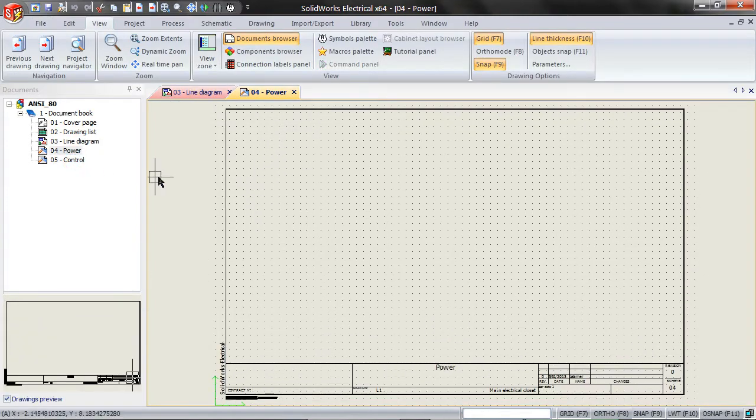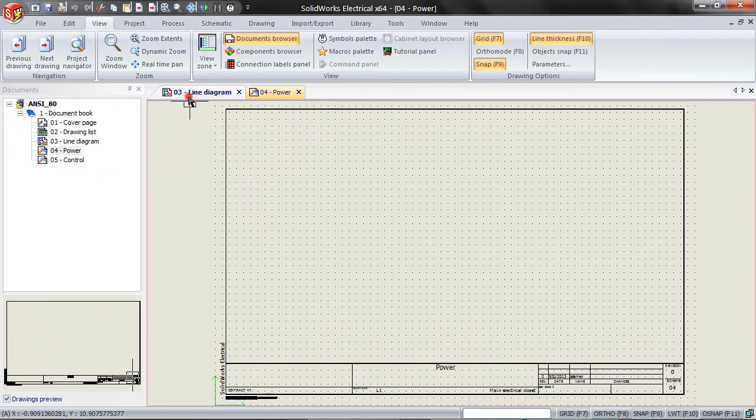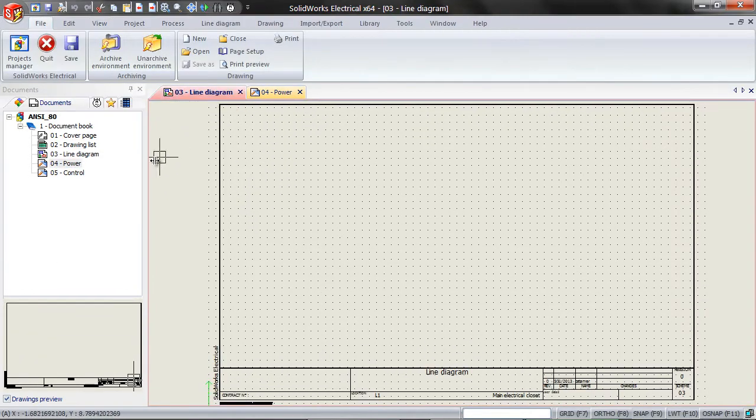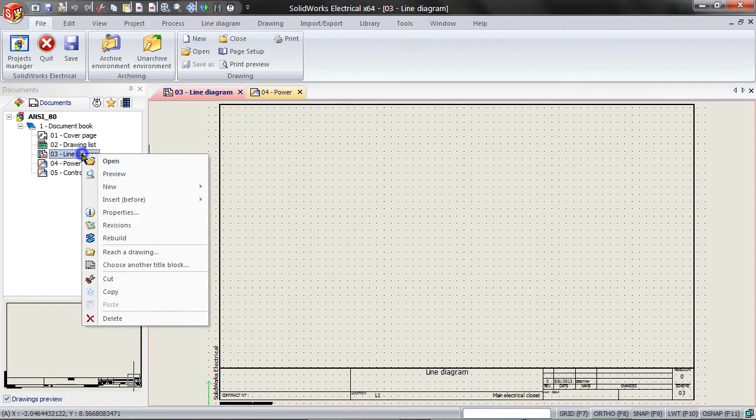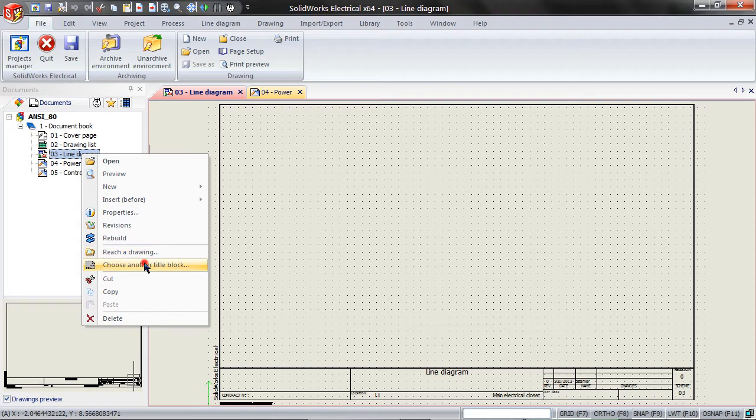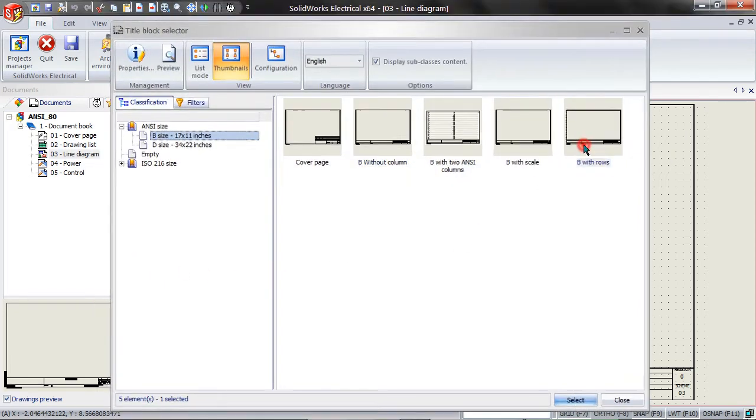Expand the project that opens and right click on Line Diagram, then choose another title block. Pick B with Rows.